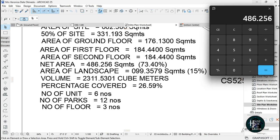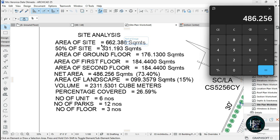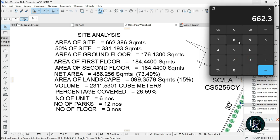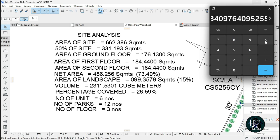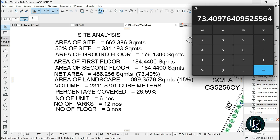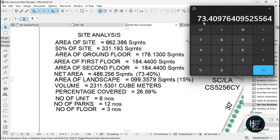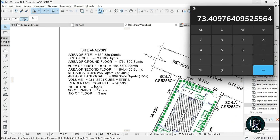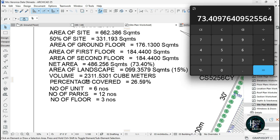For your percentage of net area, take the net area then divide it by area of site, that is 662.386. Once you divide it, then times it by 100 so you should be having 73.40.